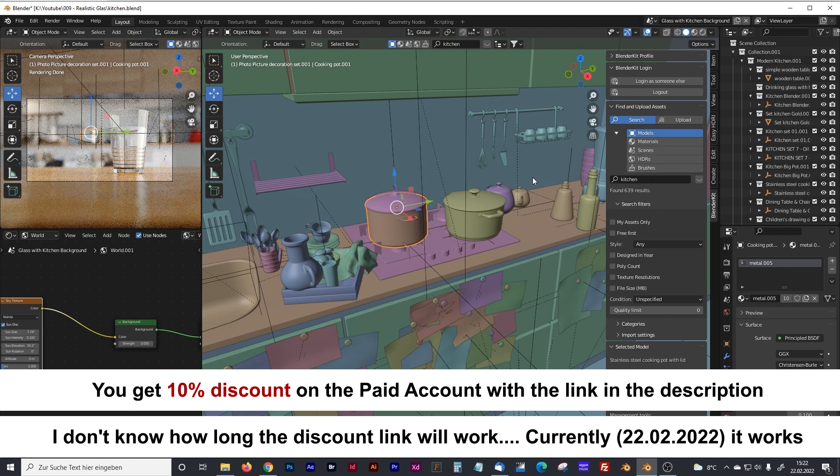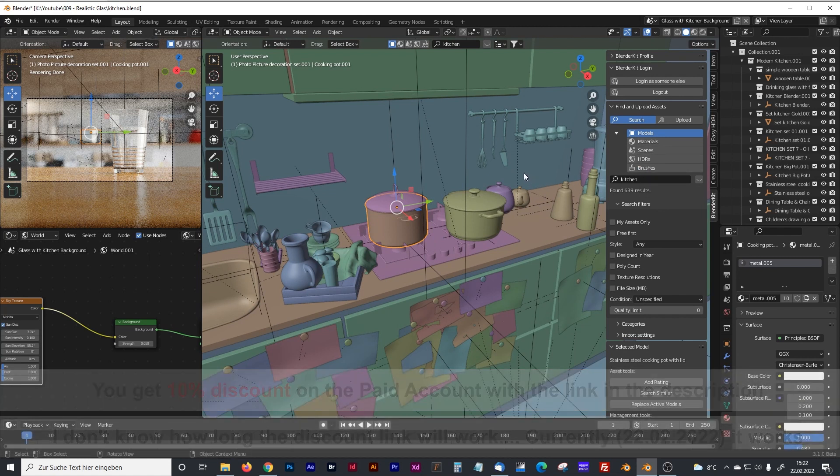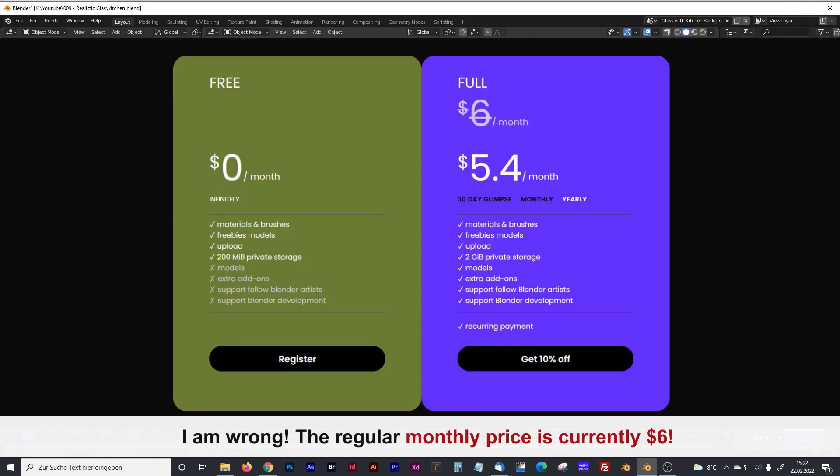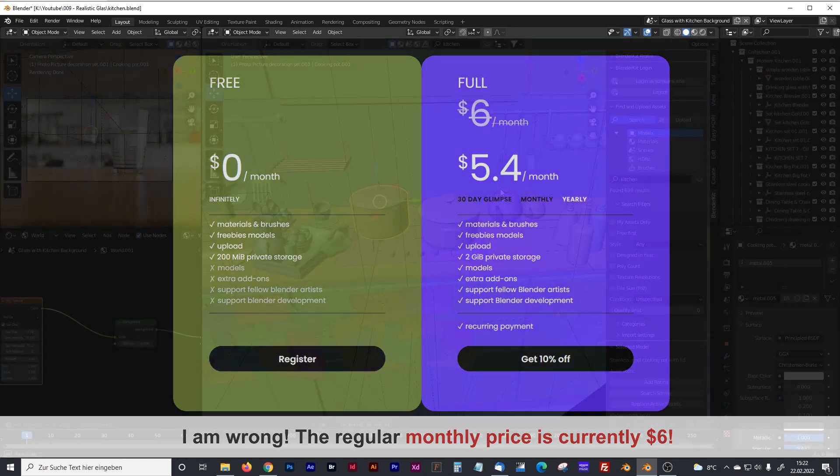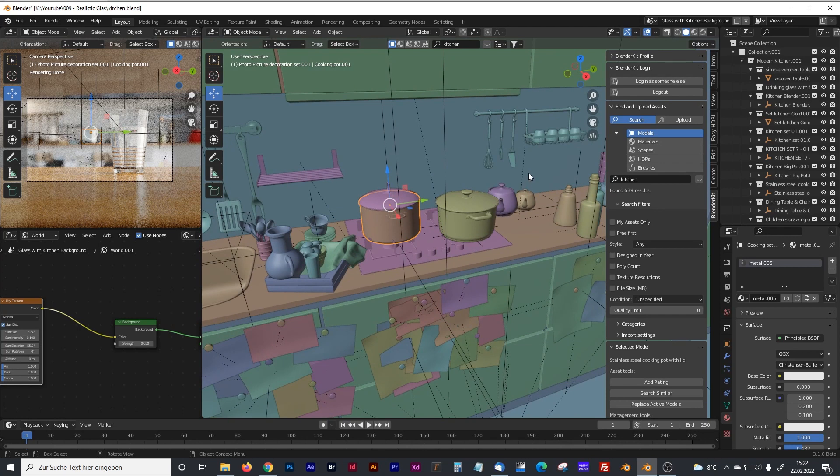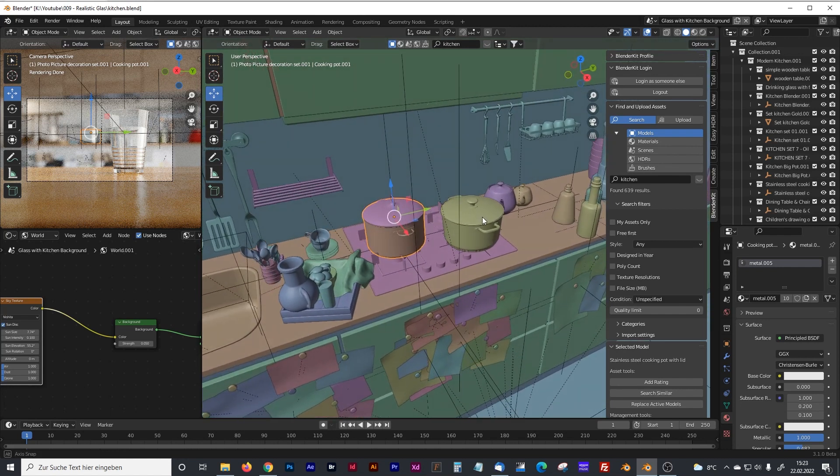And with a paid account, I think that's at the moment about $10, you can get even more high quality models. If you are interested in being a subscriber to that add-on, I will leave a link in the description below where you can get 10% off the normal price.